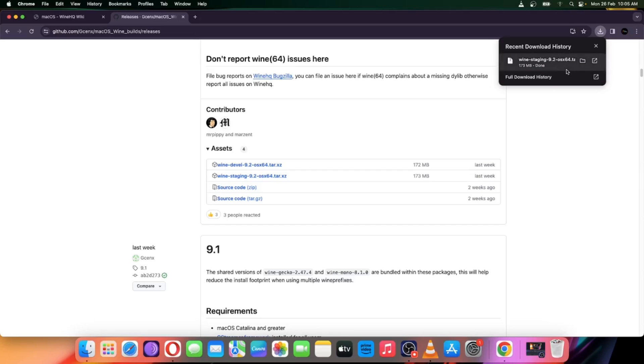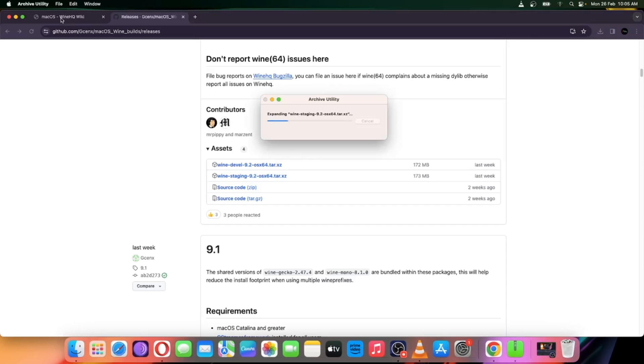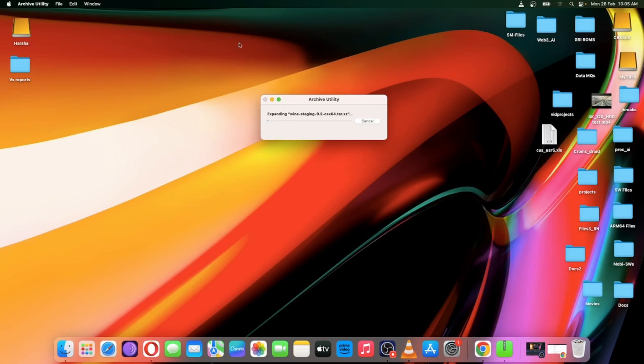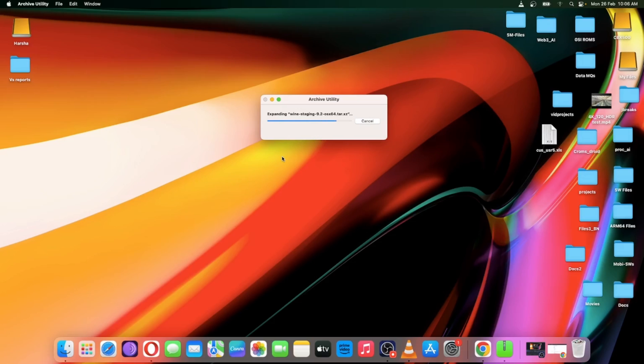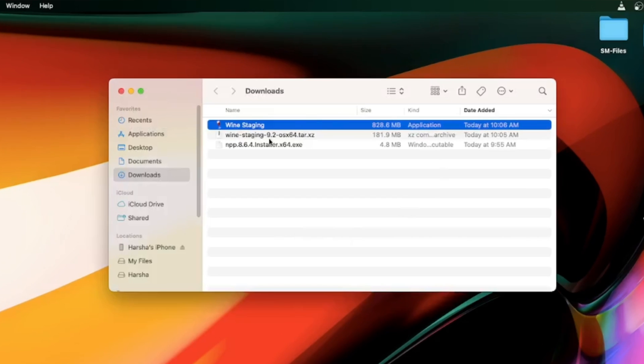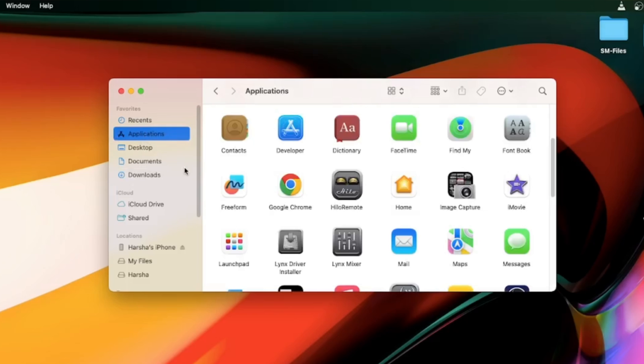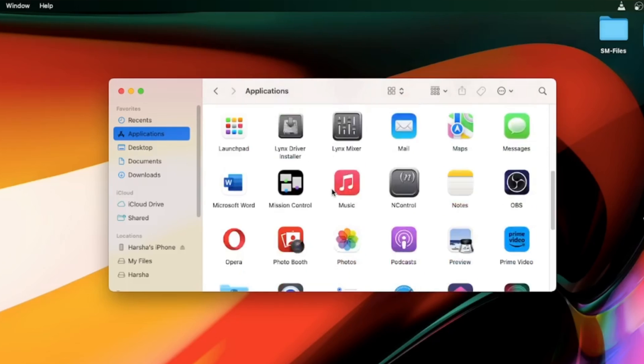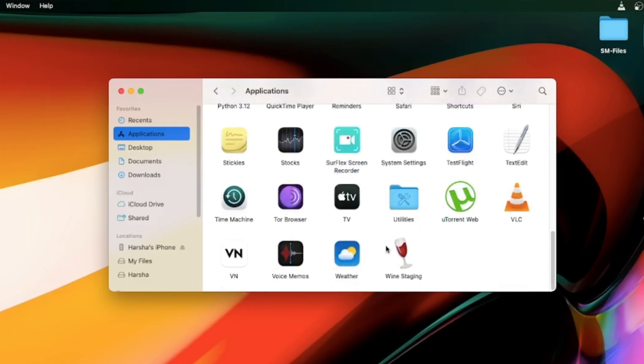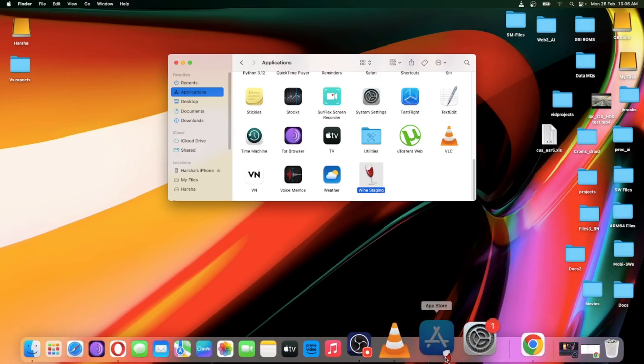Now open the file. Here the compressed file gets extracted. This is actually the direct method to install without entering commands and so on. Now select the application and move it to the application section. That's it. Now drag the application to the dock if you want.